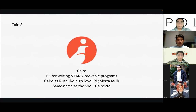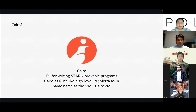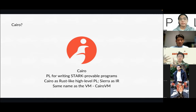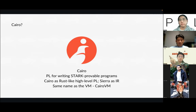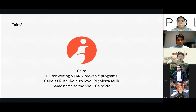Cairo is the programming language developers use to program on the StarkNet ZK roll-up. If you write in Cairo, the resulting program is Stark-provable, or in other words ZK-provable. All these programs' execution gets compressed via the Stark ZKP system to tiny bits of proofs, and these proofs are deposited on the blockchain. Because they're tiny, it's much cheaper to put them on the blockchain.